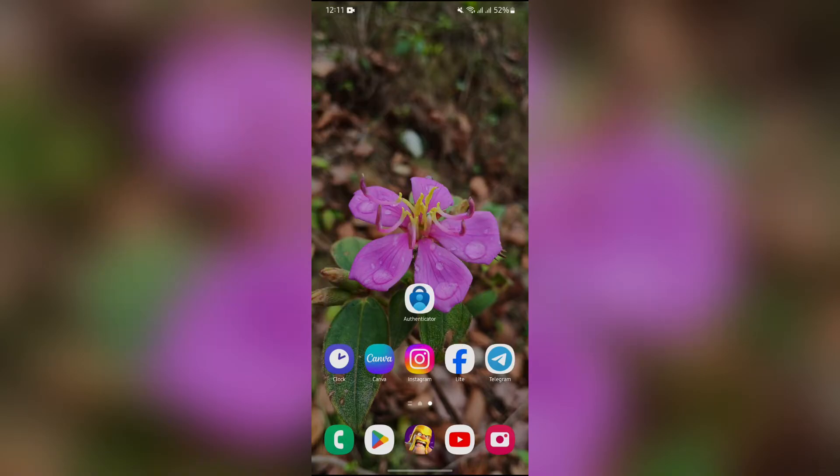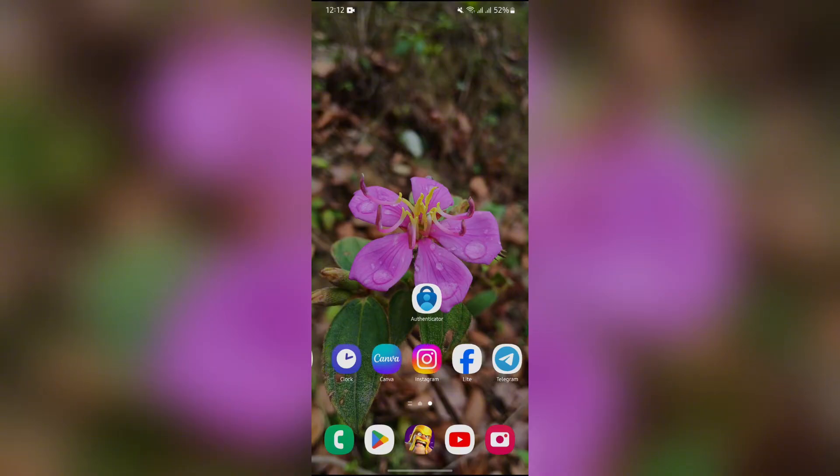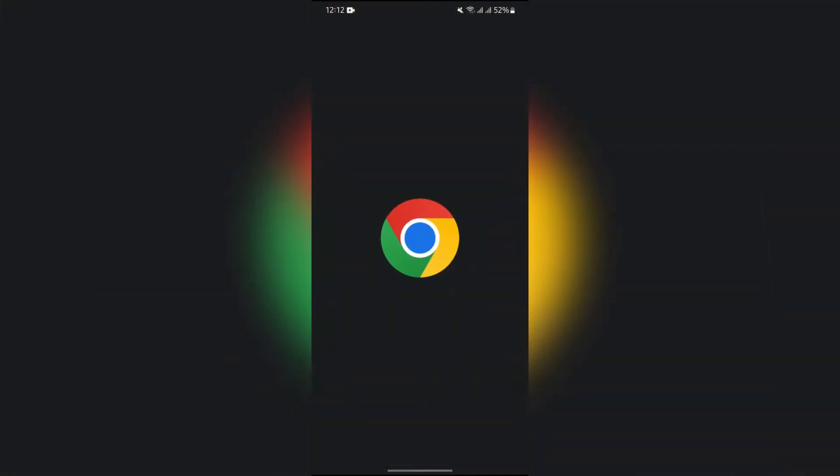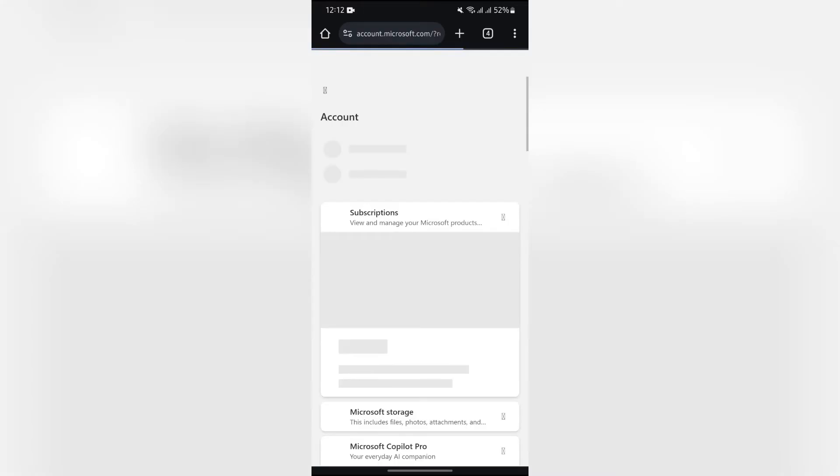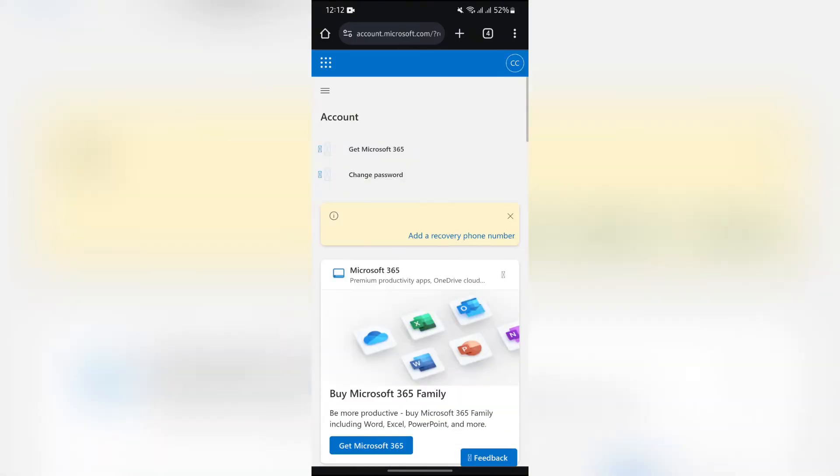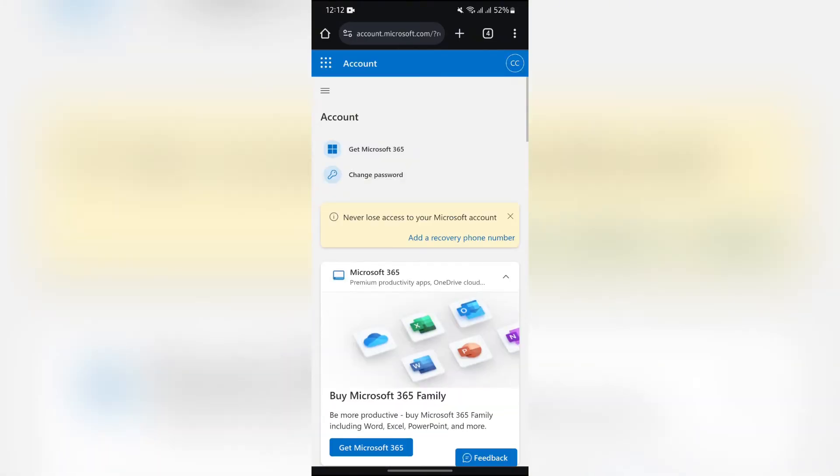Now, in order to remove Authenticator from your lost phone, you simply have to open any of your browsers first. After opening the browser, just open this site: account.microsoft.com.